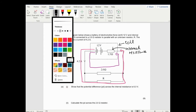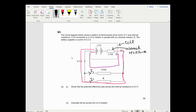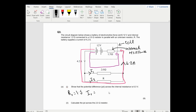Show that the potential difference across the internal resistance is 6.3 volts. The current splits into I1 and I2, but the current coming back is 4.2 amps as shown in the diagram. The internal resistance is 1.5 ohms and the current going through it is 4.2 amps. So V of the internal resistor equals 4.2 times 1.5, which equals 6.3 volts. That's all that's required for one mark.